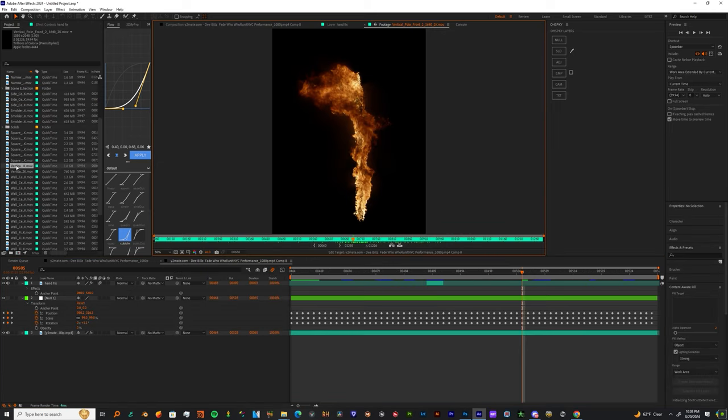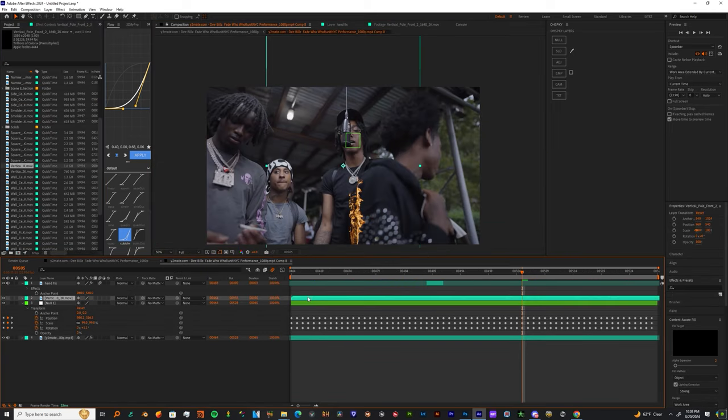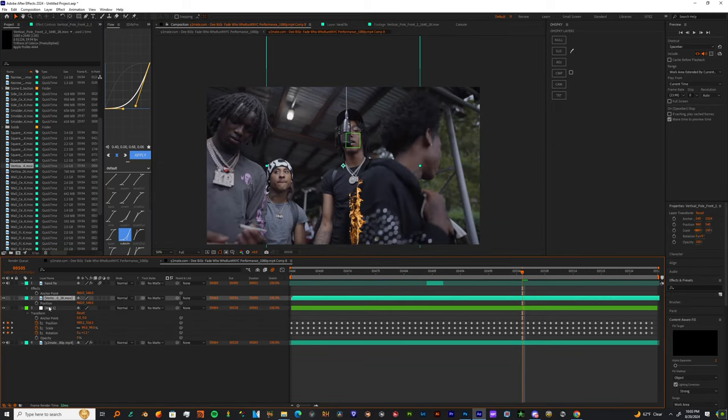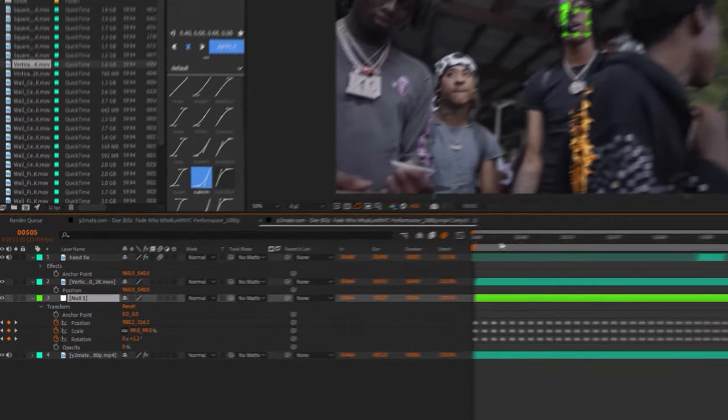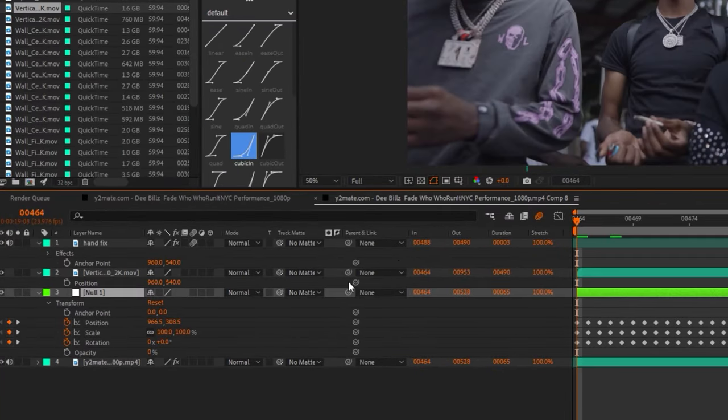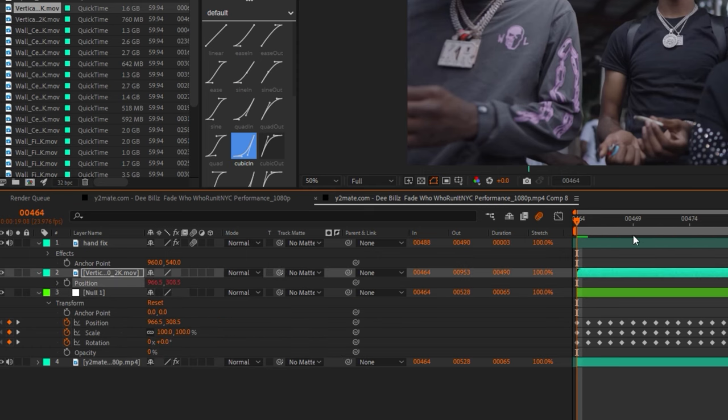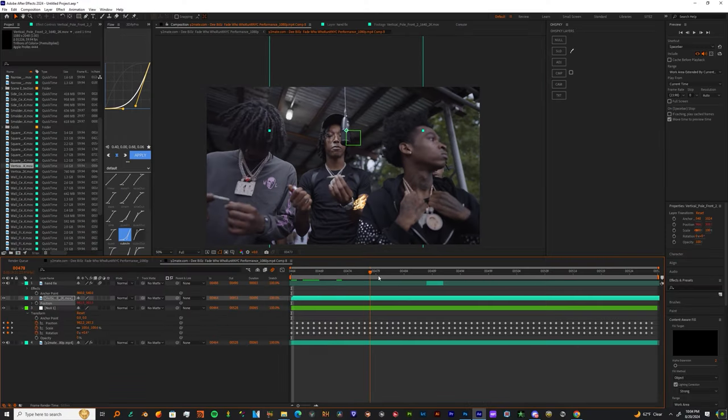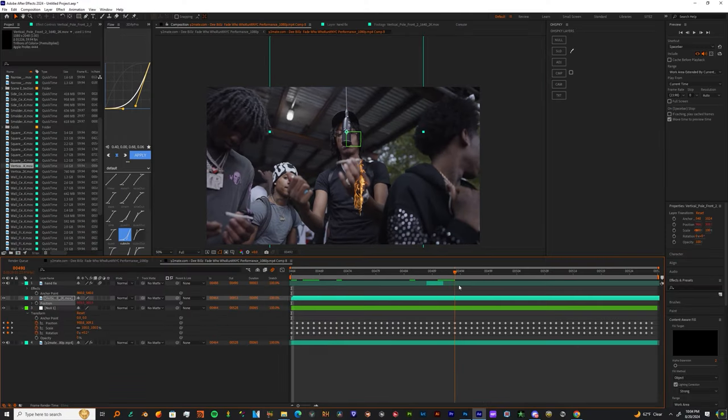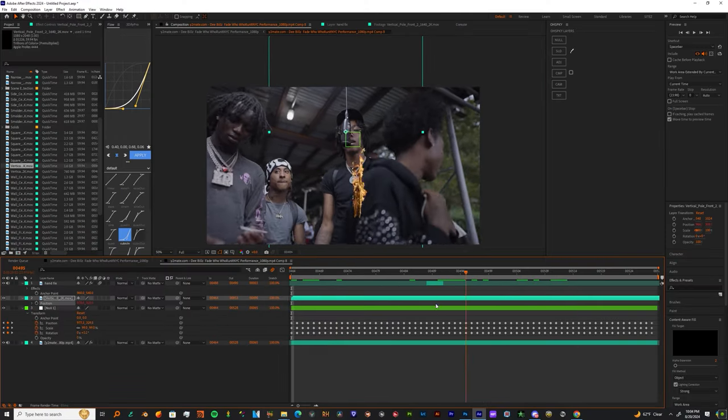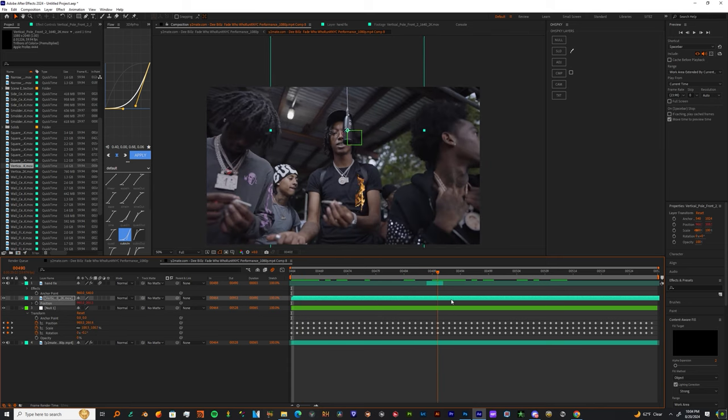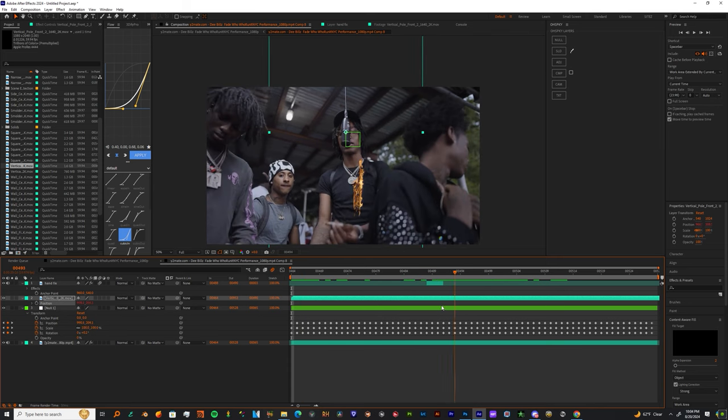Now go grab your fire asset, then you want to press P on the asset, also press P on your null. Take the pick whip from the fire asset and put it to the position under your null, and now you see your flame is moving along with the clip.